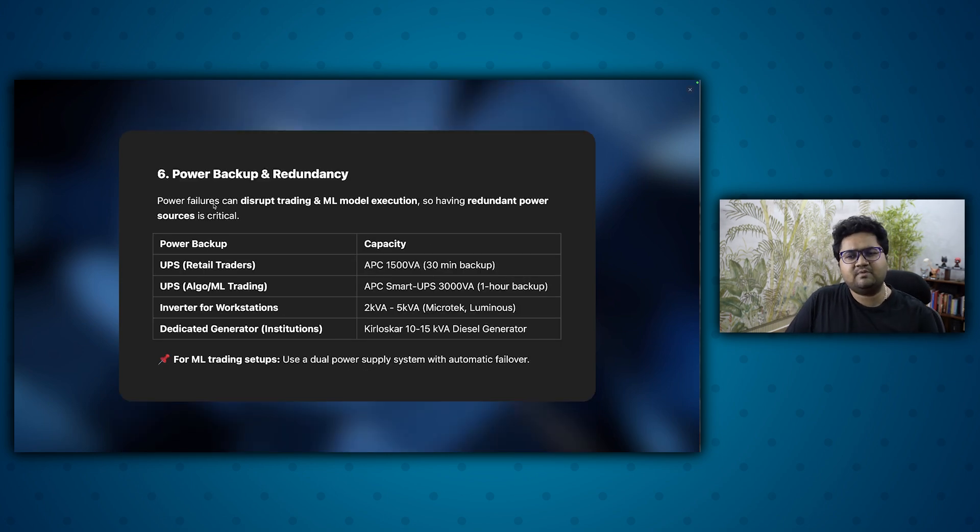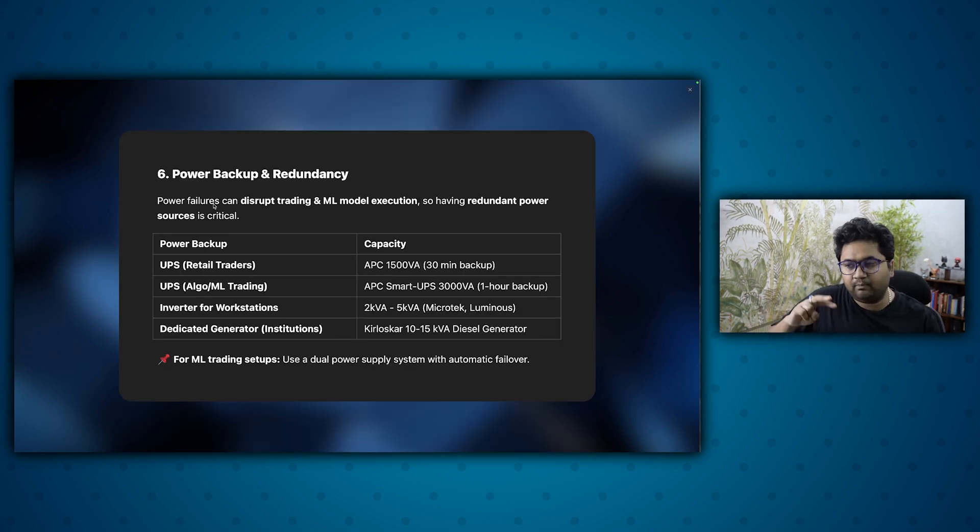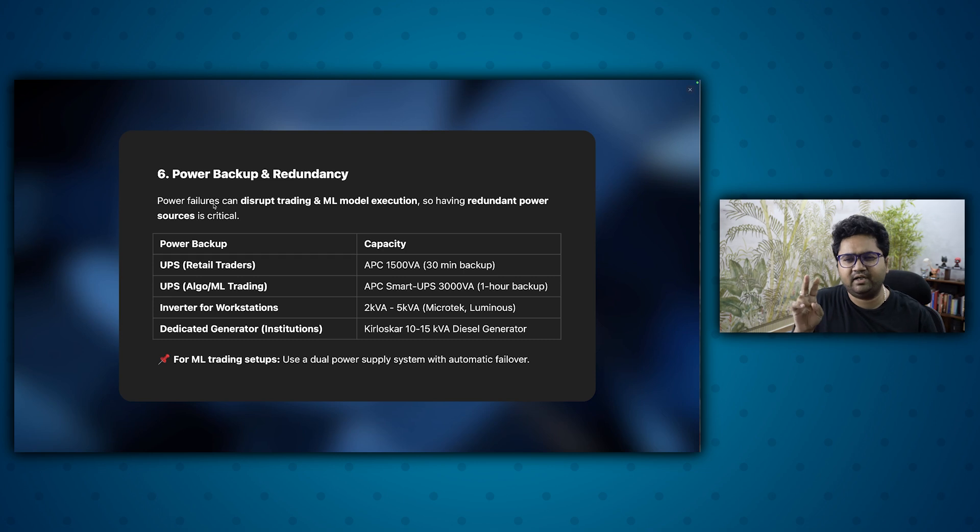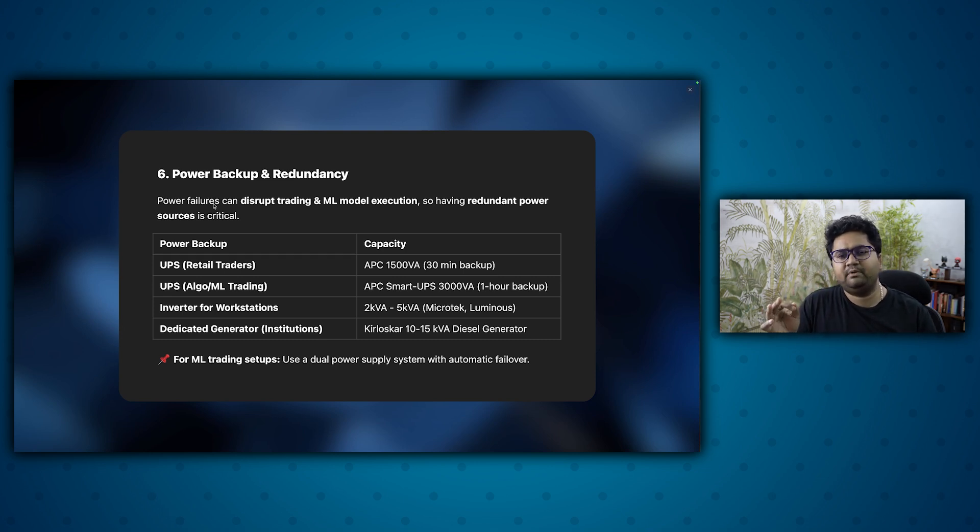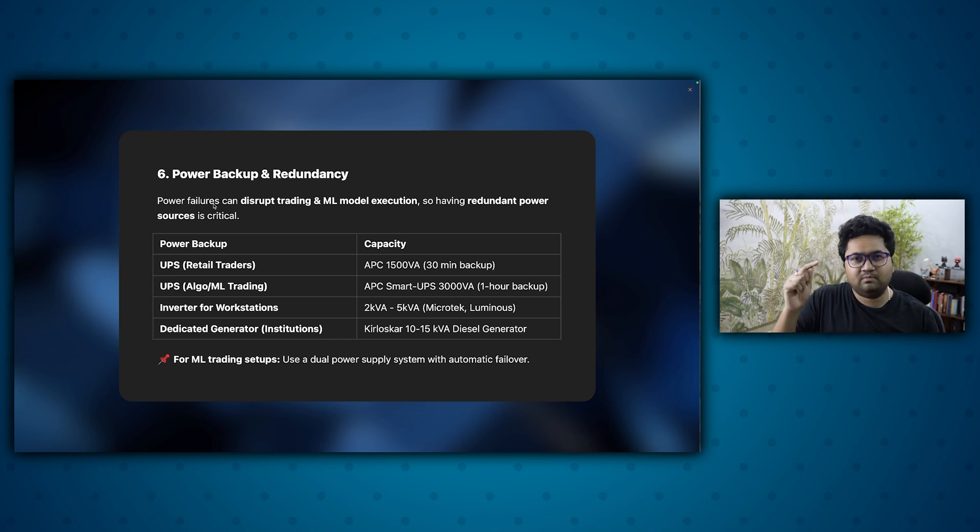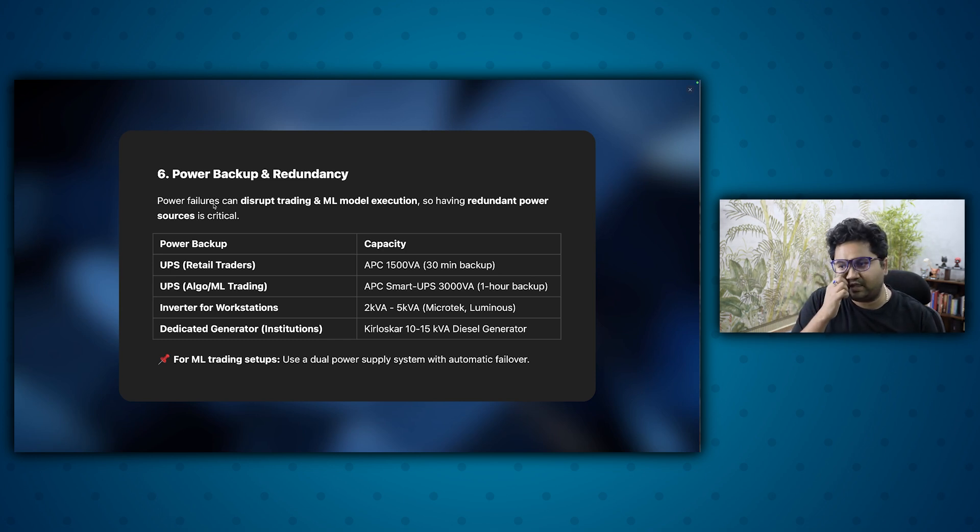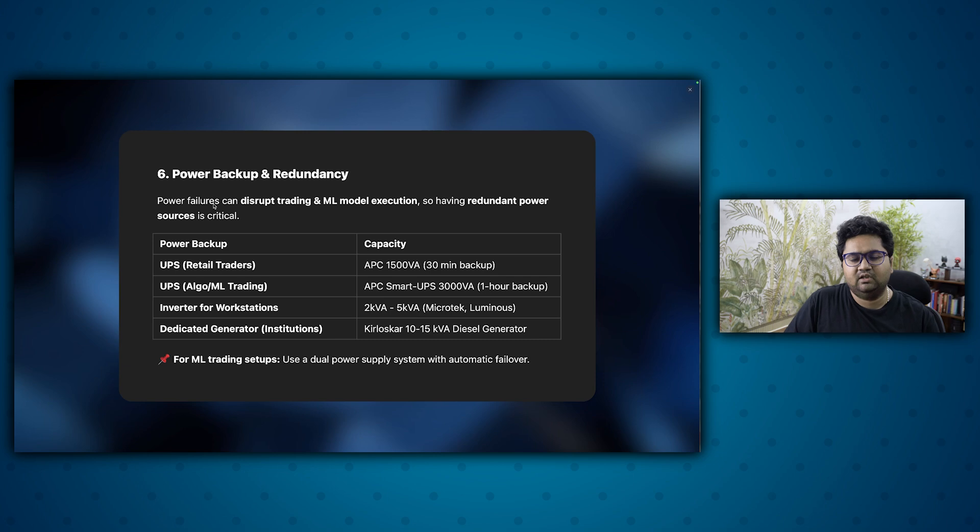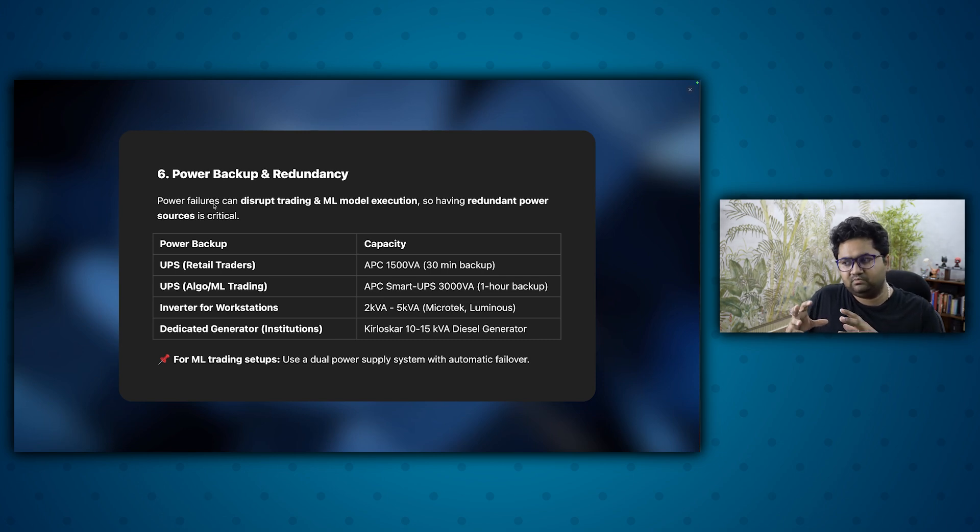Then comes power backup. This is also important, also a neglected point, having good UPS, having strong UPS because what happens is once you start to get into GPUs and high core machines, they are very power hungry. So a normal UPS which gives you like a 30 minute backup on a regular laptop might not give you the same backup, might go down to like five, six minutes.